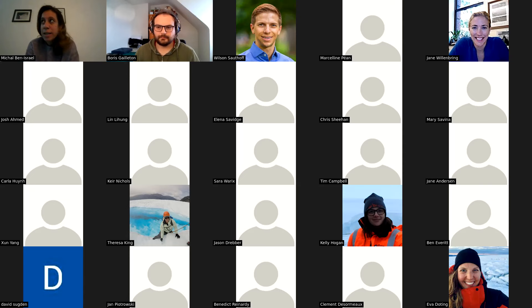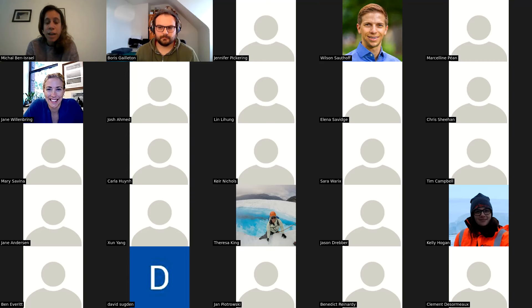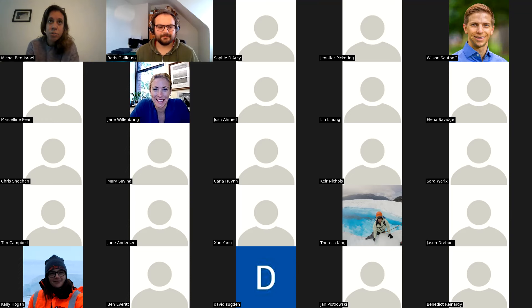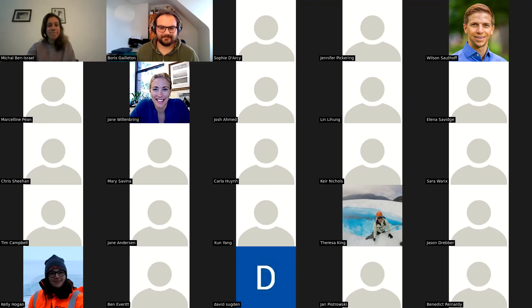A quick reminder before we begin: during the talk the chat will be closed and everybody will be muted. About 10 minutes towards the end of the talk we'll open the chat up for questions. At the end of the talk you'll be able to raise your hand and we can unmute you, or type in your question in the chat. With that, take it away Ryan.